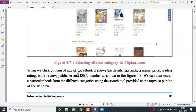When we click on the icon of any e-book, it shows details like the author's name, price, reader ratings, book review, publisher, and ISBN number. ISBN number means International Standard Book Number. If you have a branded book, it has a unique ISBN number.